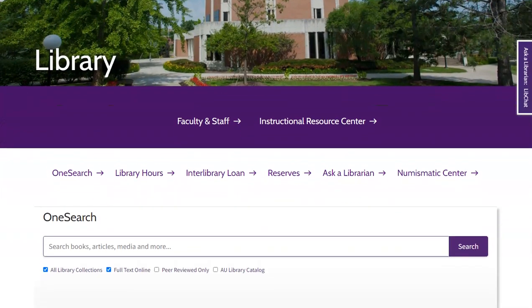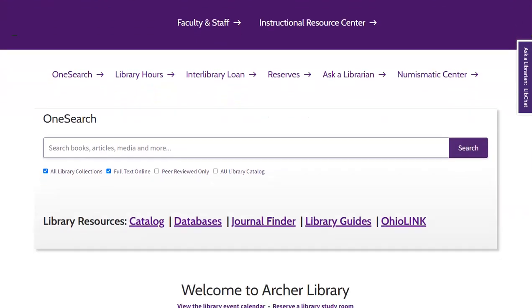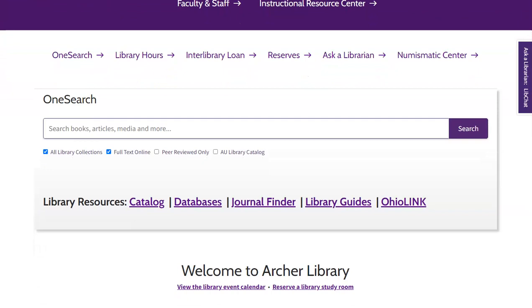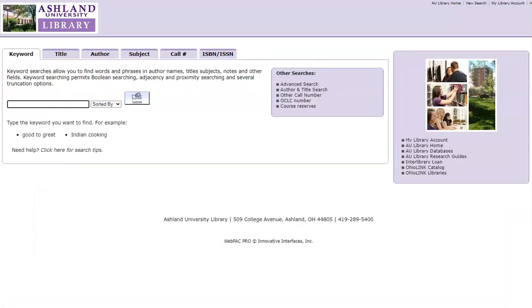From the library website, scroll to the Resources links and choose Catalog.